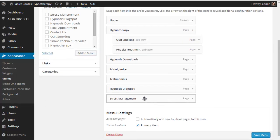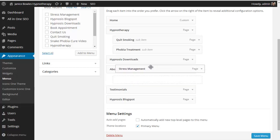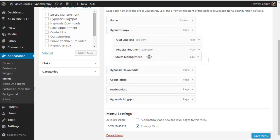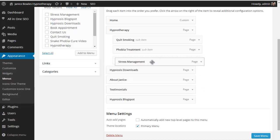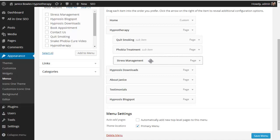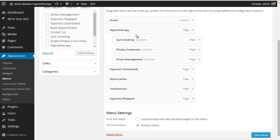So I'm going to left click on this box and drag it up and position it as the subpage under hypnotherapy. Save the menu.